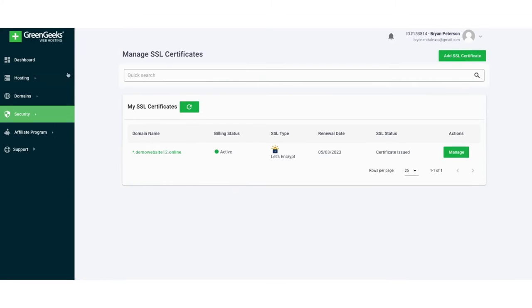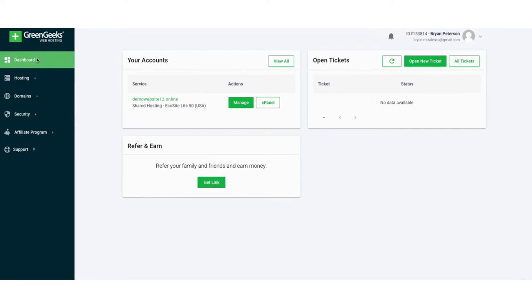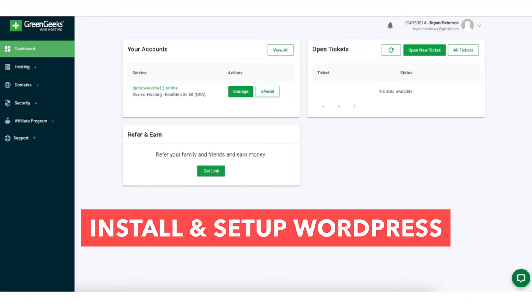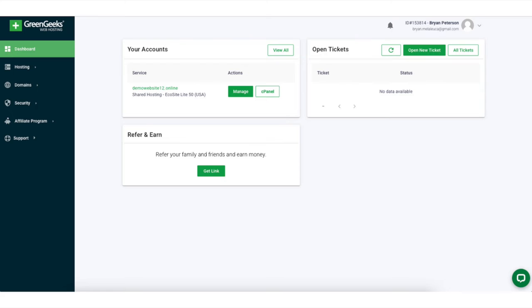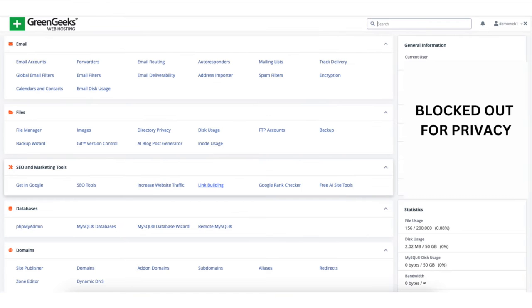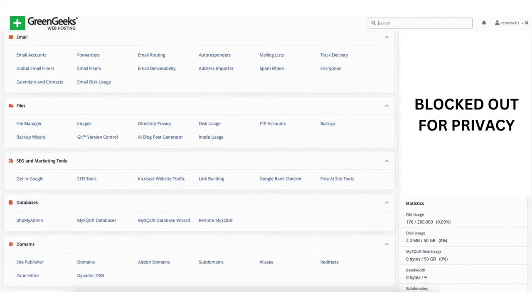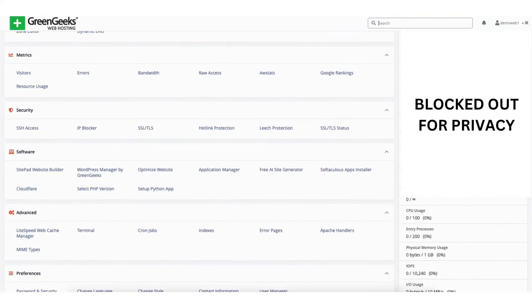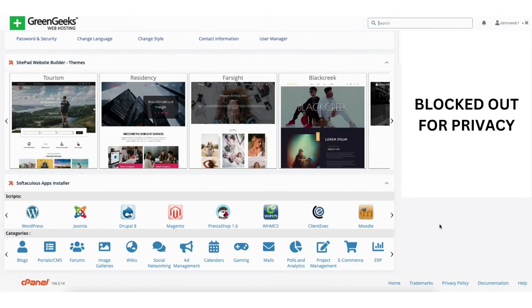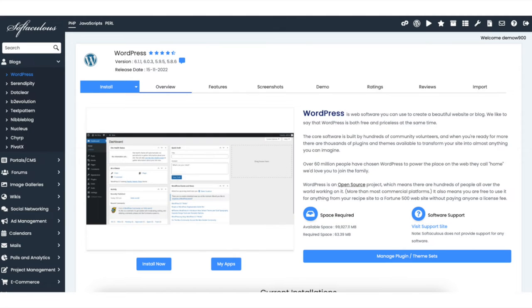Click the Dashboard button in the left side menu. We now want to install and set up WordPress to begin building a website with GreenGeeks web hosting. Click the cPanel button. You'll now be taken to the GreenGeeks cPanel page. Scroll all the way down to the bottom to the Softaculous Apps Installer. You'll see WordPress under scripts — click WordPress. You'll now be on the Install WordPress page. Click the Install Now button.